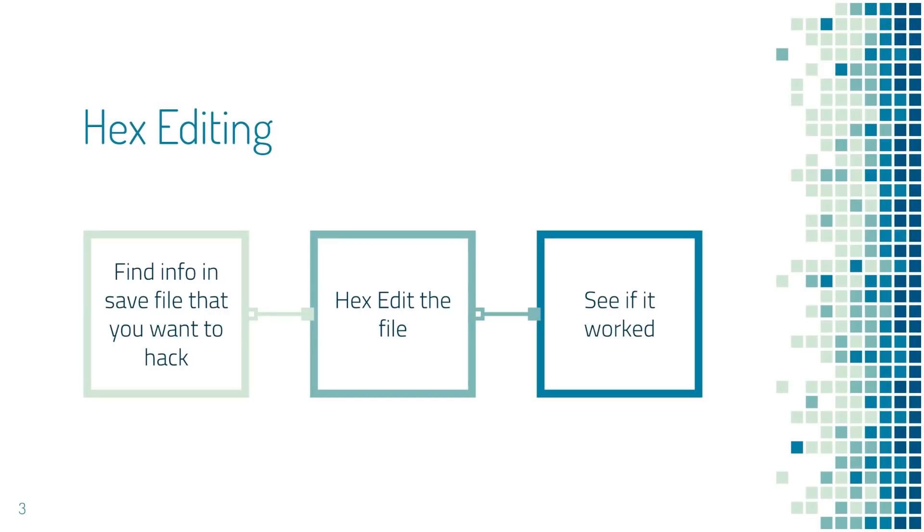So there are three main steps in hex editing. First, you want to find your save file and find the information in the save file that you want to change. Step two, use hex editing software to edit the file. And step three, boot up the game and see if it worked. Now of course you always want to keep a backup of your save files before beginning this process because it's very easy to make a mistake and corrupt your save file.